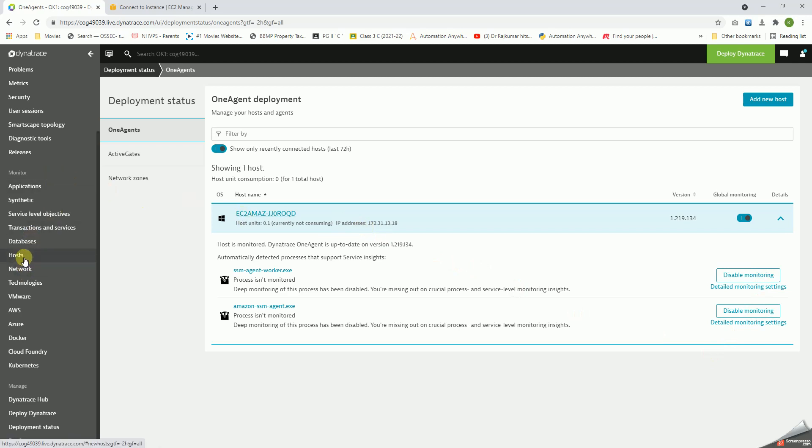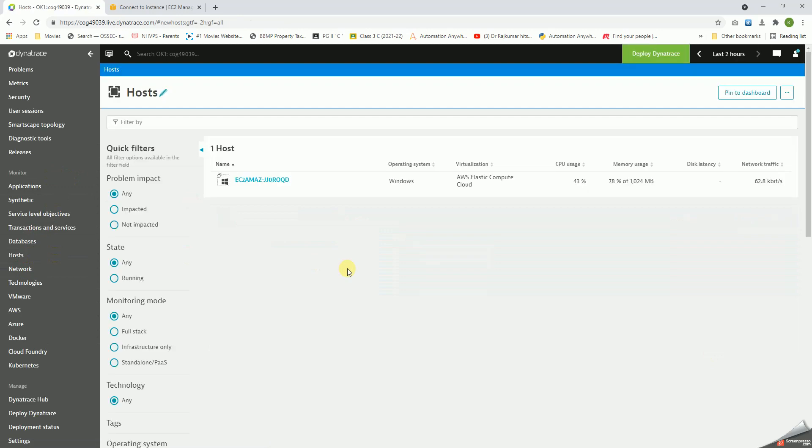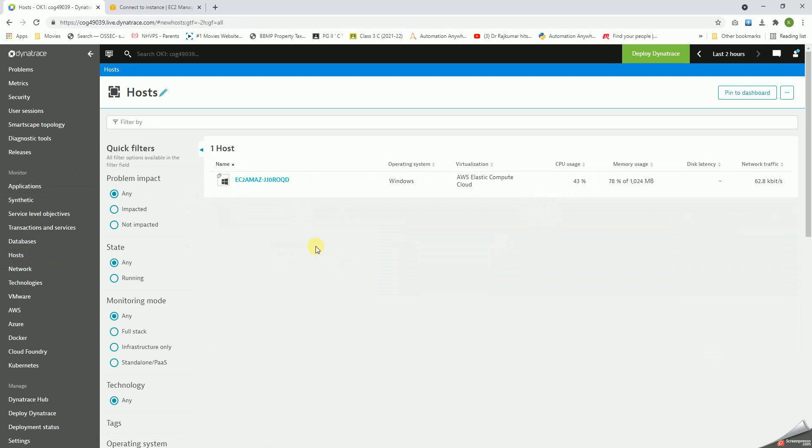Beautiful. So let's click on hosts in the left pane. You can see this host is monitored. So this is it, thank you.